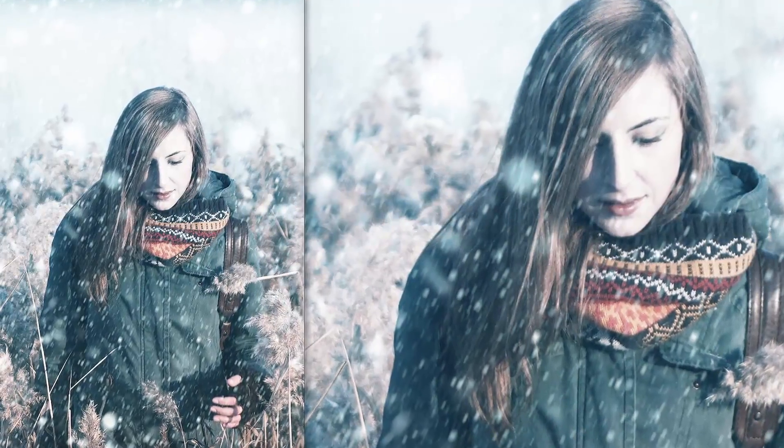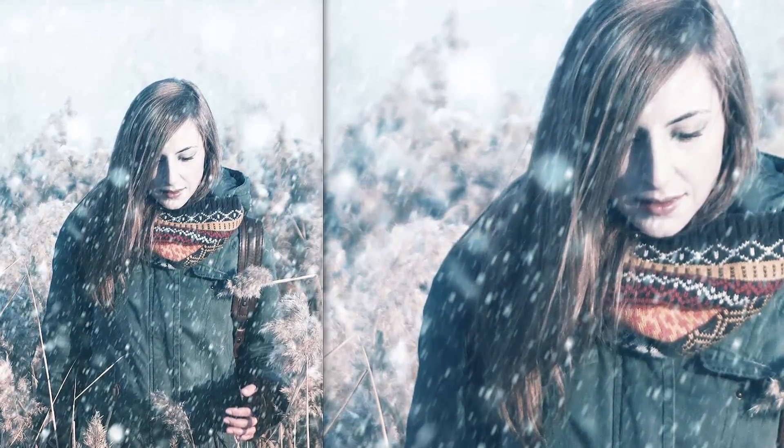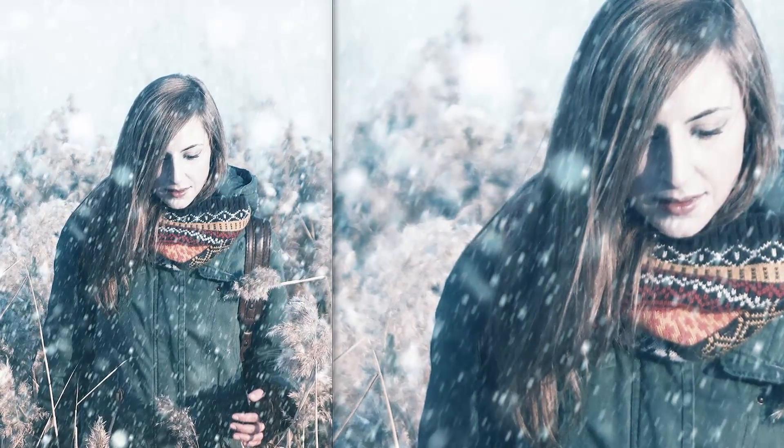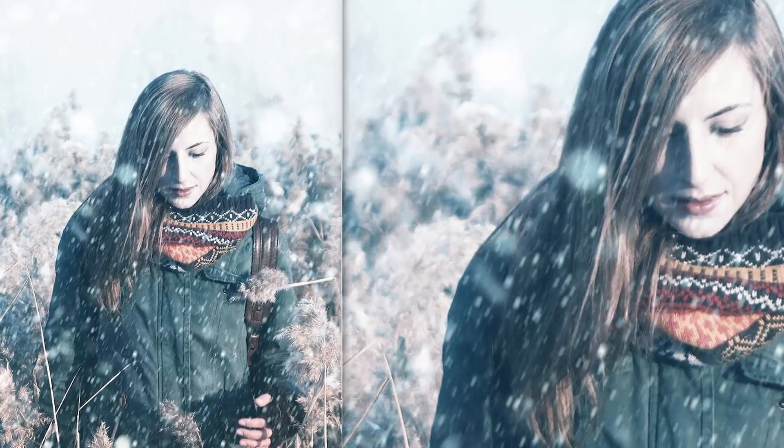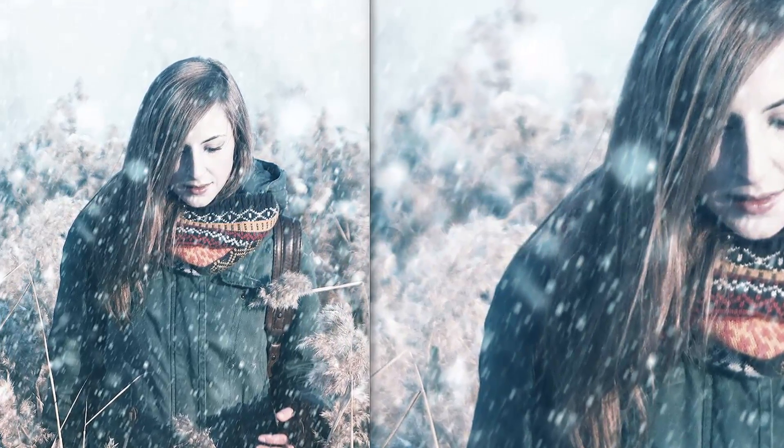In this video we will create a realistic snowfall in Photoshop CS6 Extended. It will be super fun so let's jump in Photoshop.